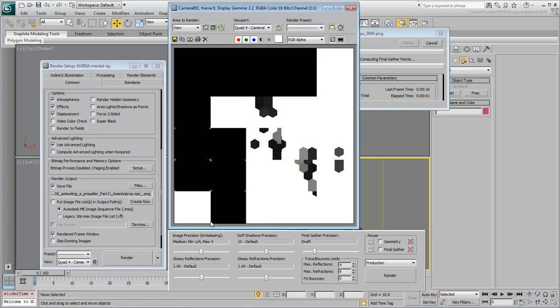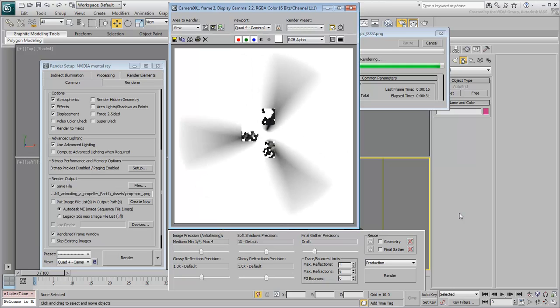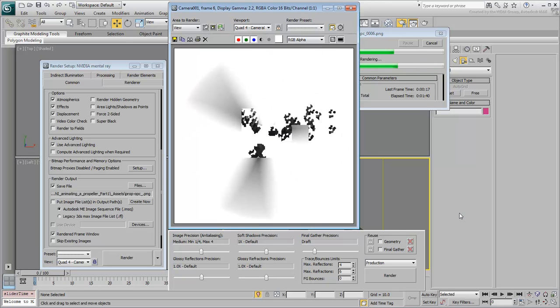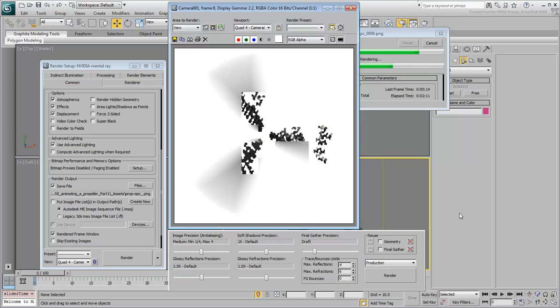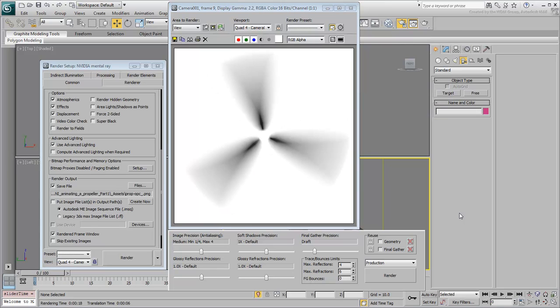Render the animation. Even though it's using Motion Blur, it shouldn't take too long to render. At the end of it, you should have 10 frames rendered and ready for use.